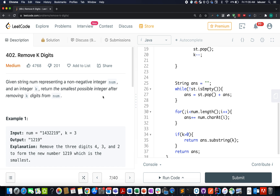Hello everyone, welcome to day 18 of the everyday LeetCode challenge. I hope all of you are having a great time. The question we have today is Remove K Digits. We are given a number in the form of a string and we need to remove k digits from it such that the remaining number is the smallest possible. For example, given 1432219 with k equal to 3, the output would be 1219.